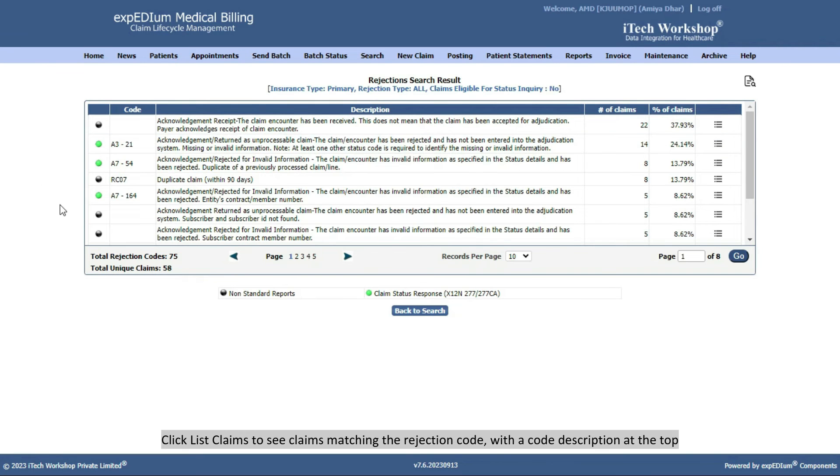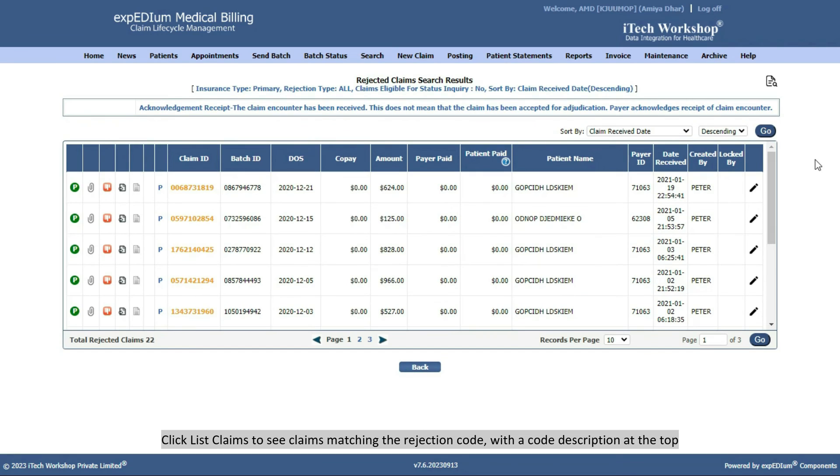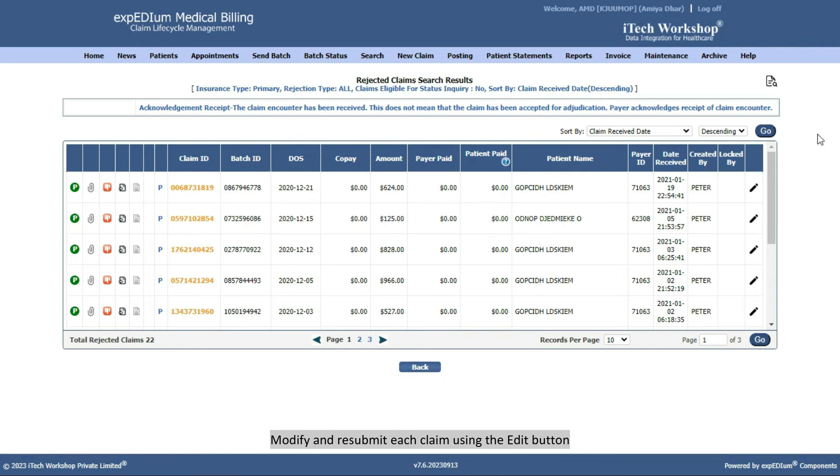Click List Claims to see claims matching the rejection code, with a code description at the top. Modify and resubmit each claim using the Edit button.